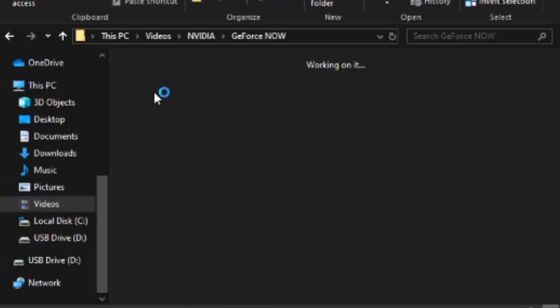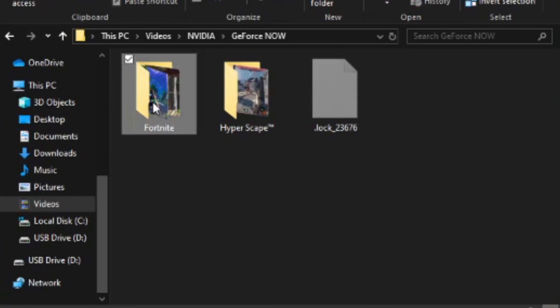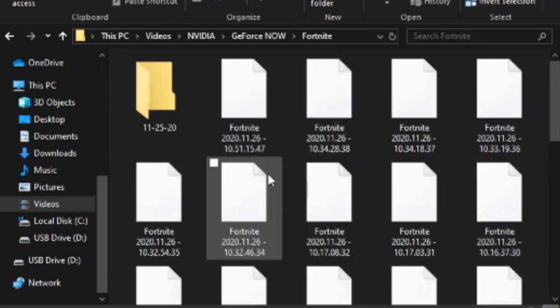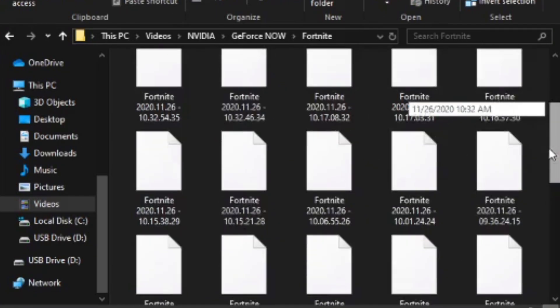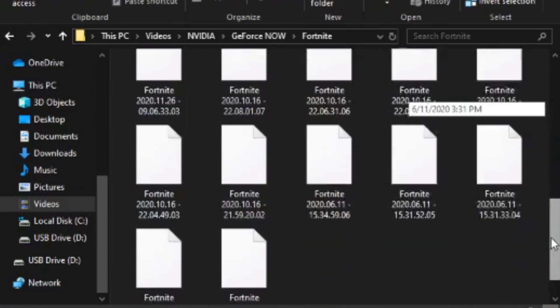Then click GeForce Now, then go into Fortnite, and all of your highlights should be right in here. As you can see, here are all of my highlights.